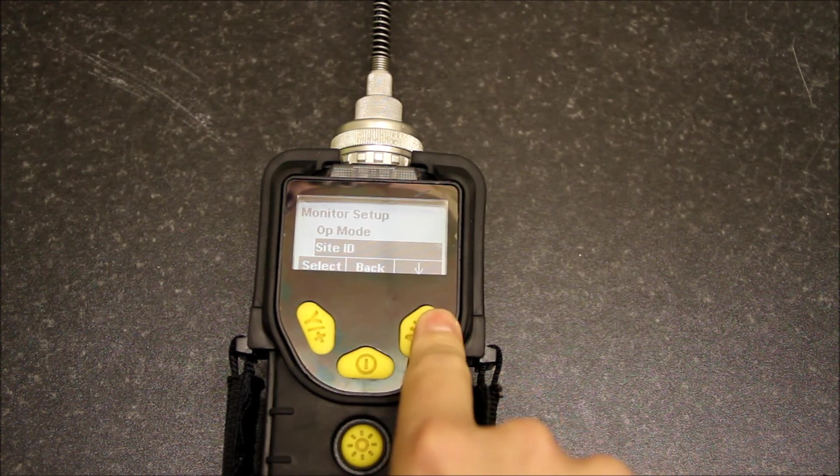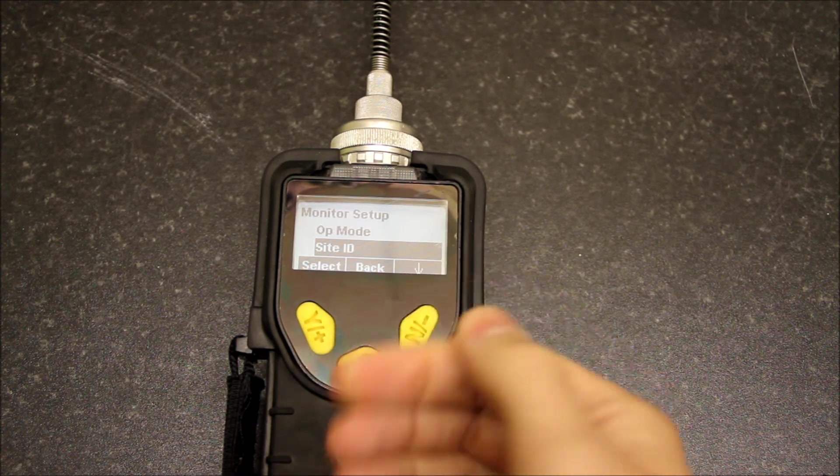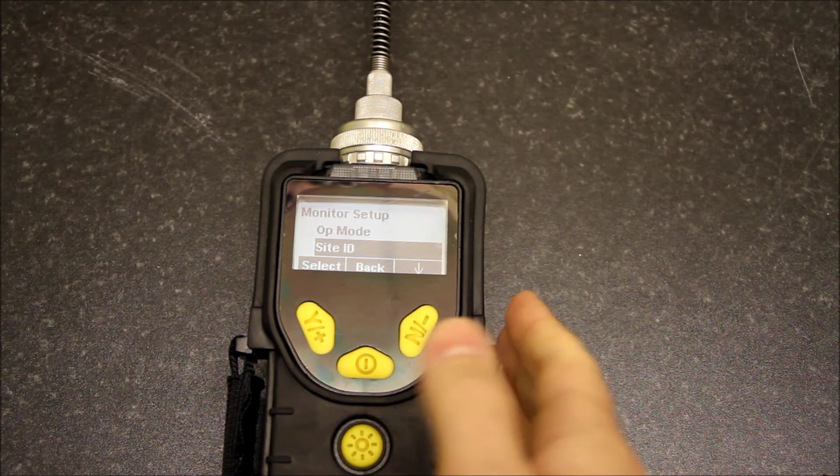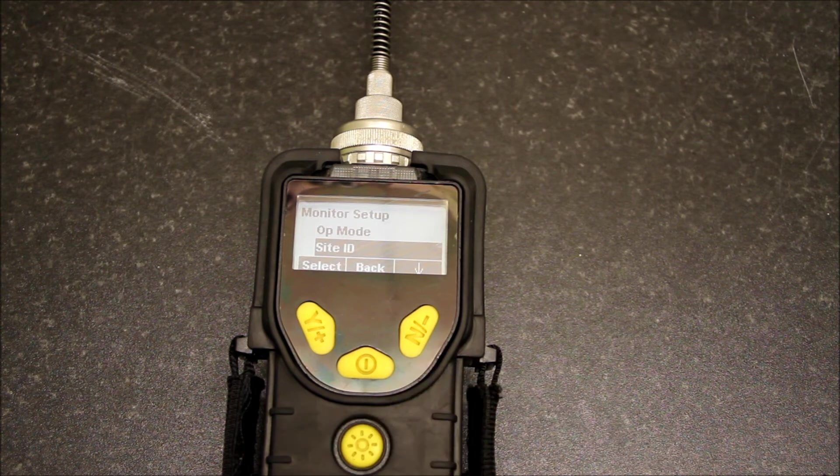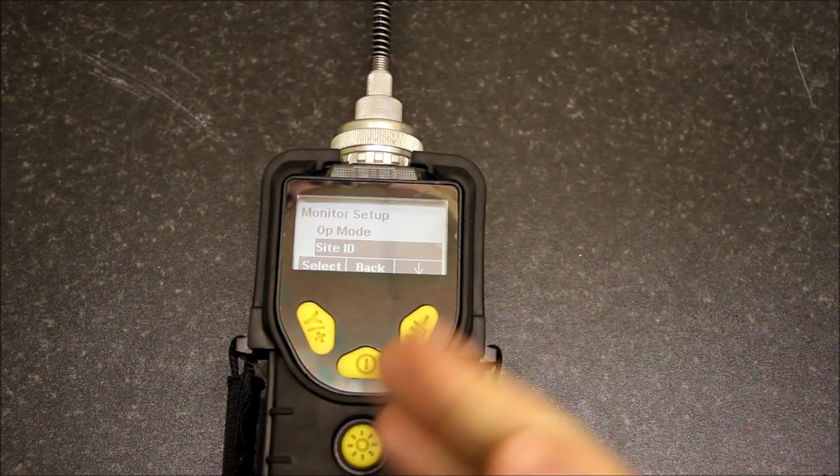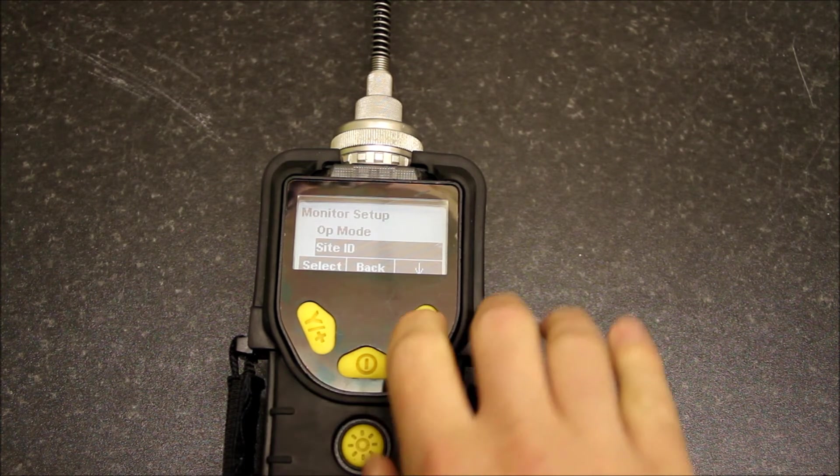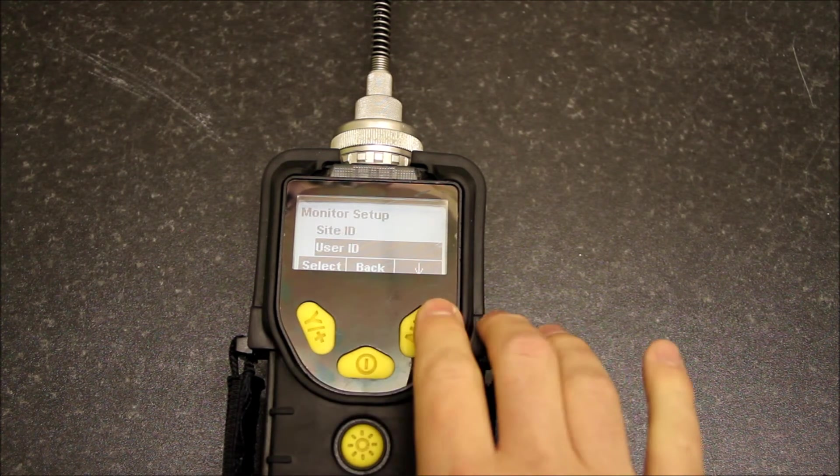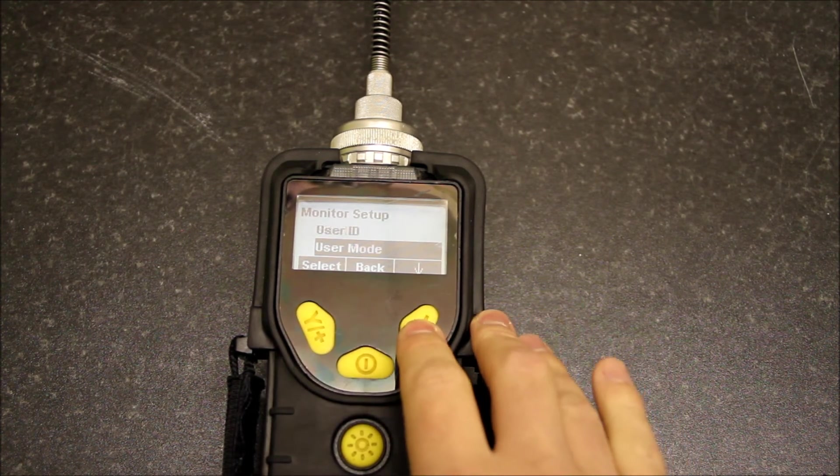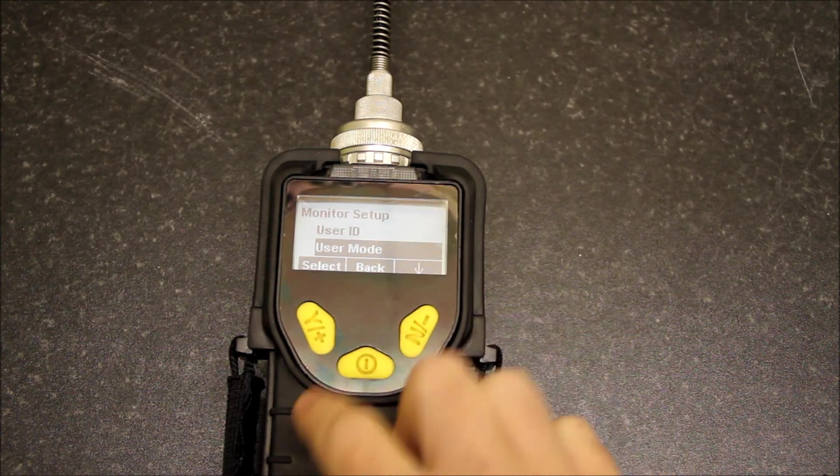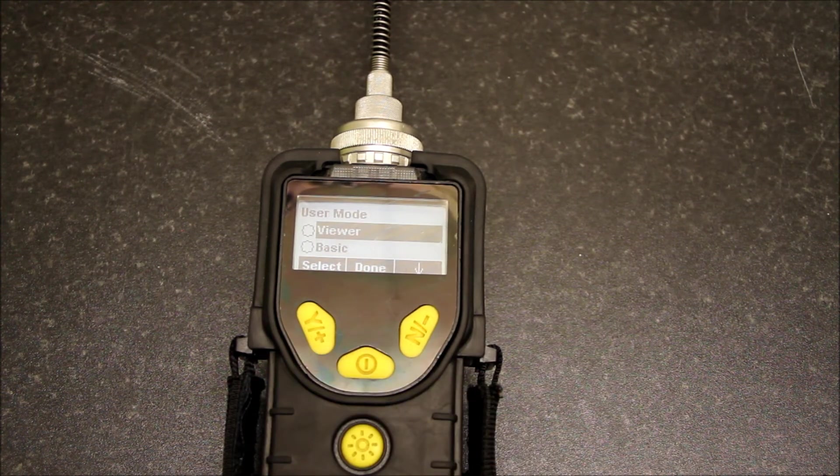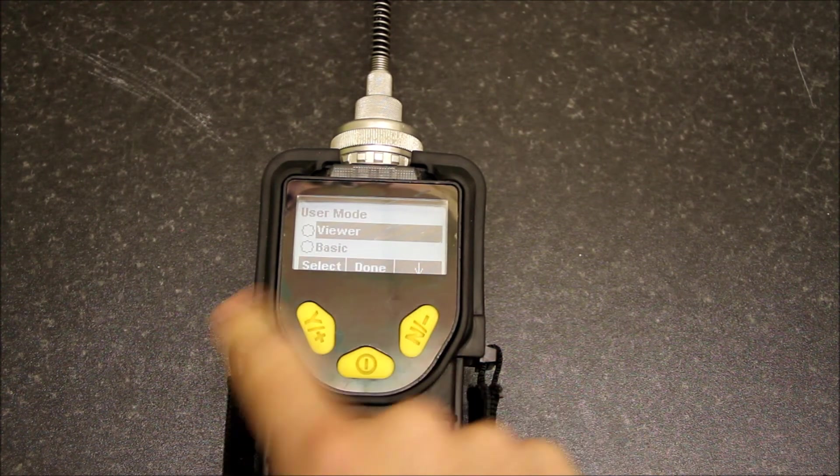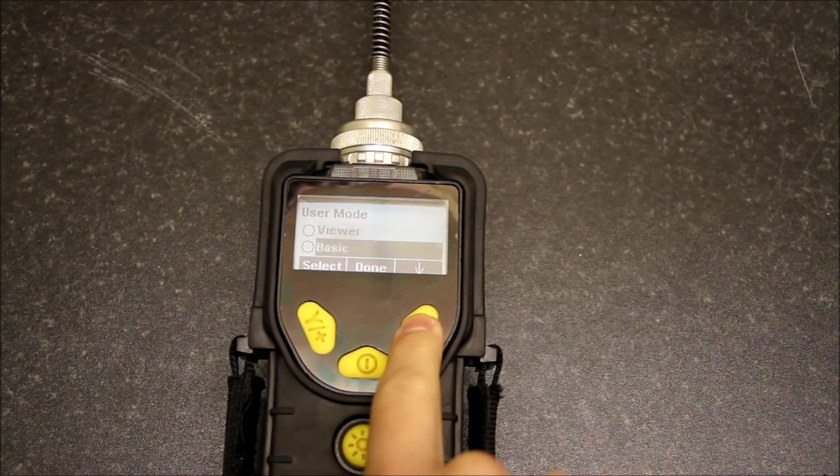Site ID: you could enter a site ID, which means when it data logs it will give that ID to your data log. Same with user ID.